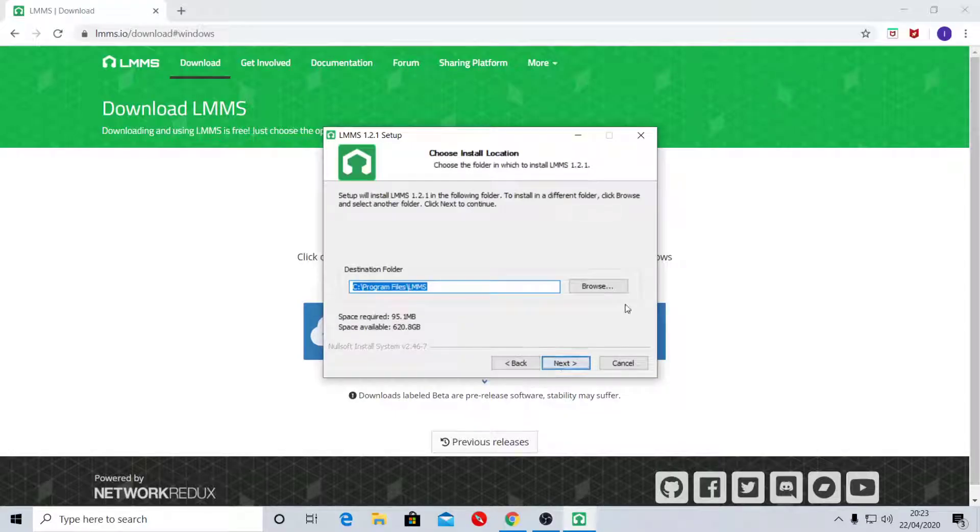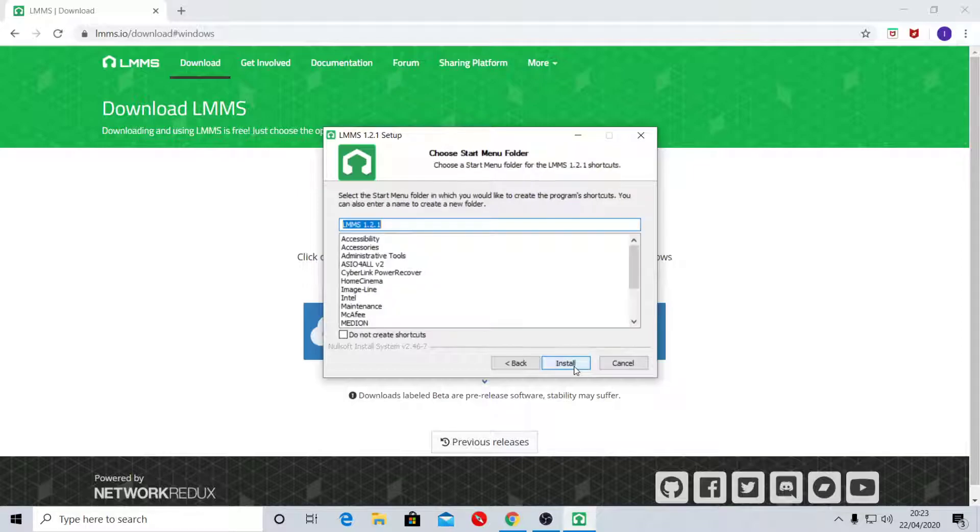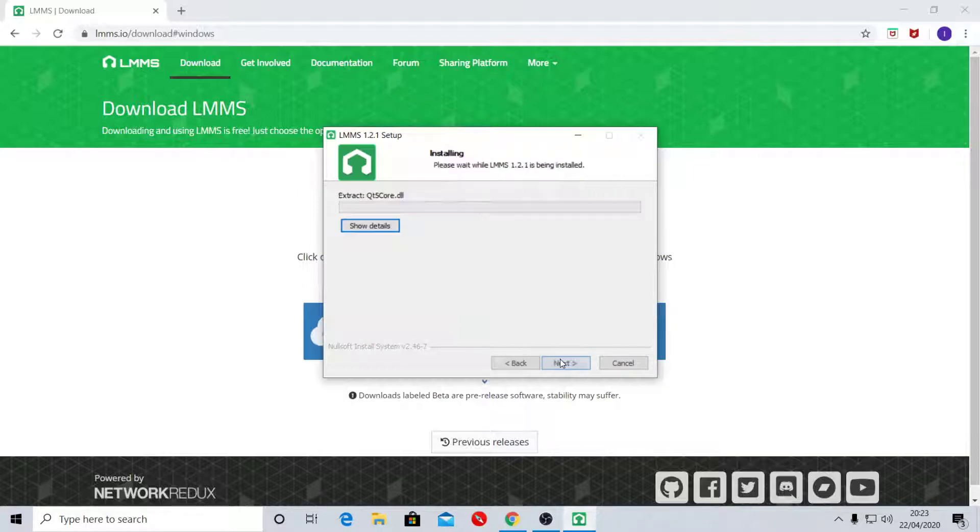Next, okay, choose where you want to install it to. I'm going to choose the C drive. Press Next, press Install.